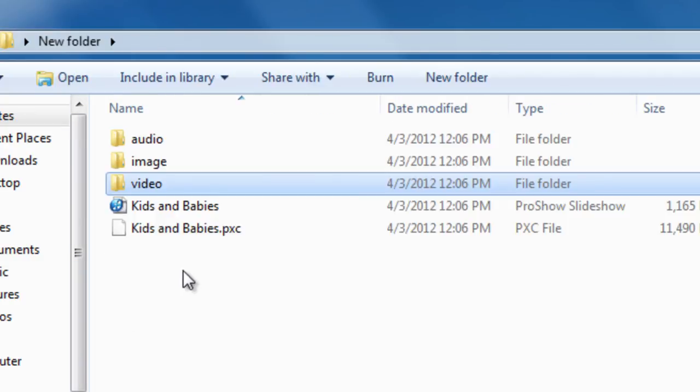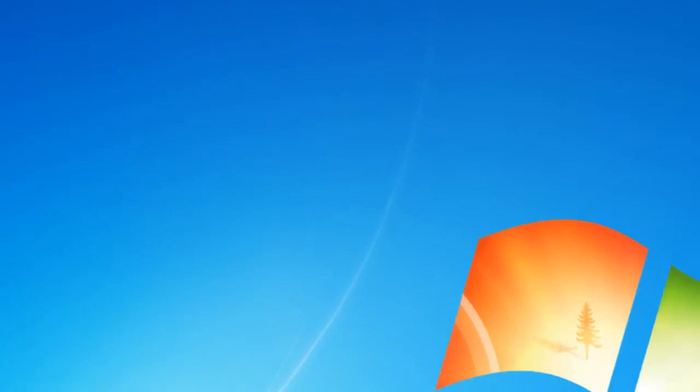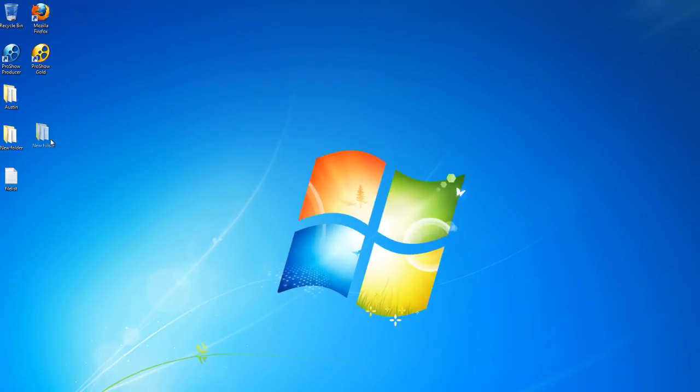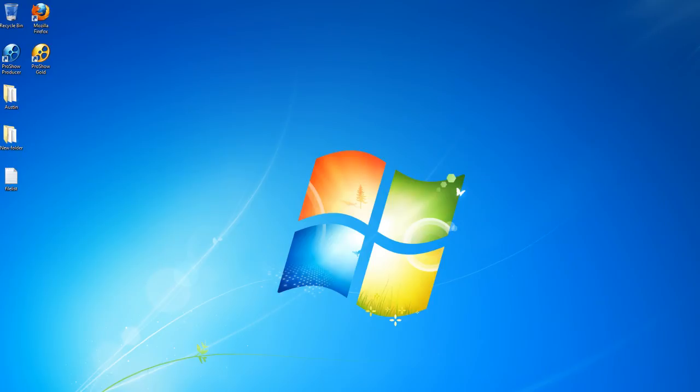Once collected, you can move the entire collected folder from one place to another with ease. If you need to edit the show in the future, now all of your content will be in one place and ready to go.